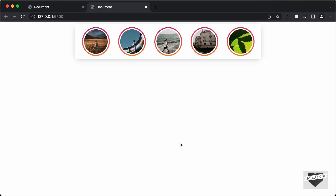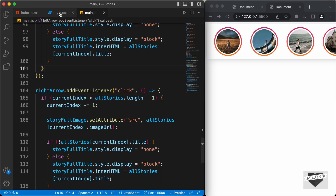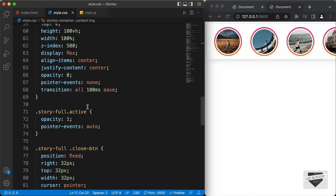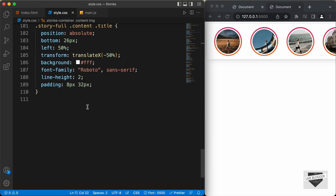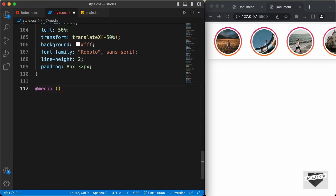Before getting started with the timer, let's just make this design responsive. Right now, if I decrease the width of the screen, this is how it looks. So let's make it responsive. Here's my source code — let's go to the style.css file and create a media query. Let's type at-media and we will set a max-width of 700 pixels.